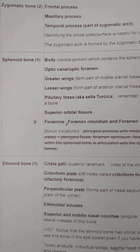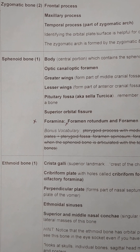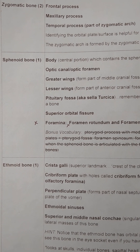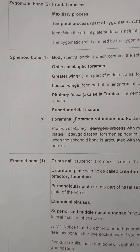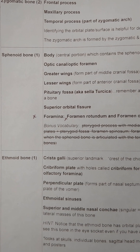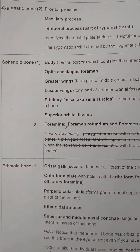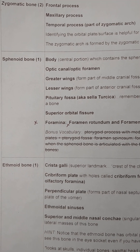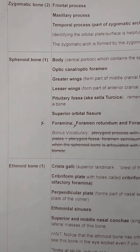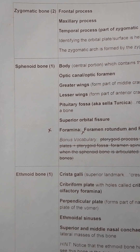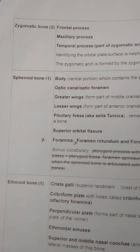This is going to be a second video of the sphenoid bone. It can be found on page 5 of your blue bone packet. This will be using a higher quality plastic model of the sphenoid bone.